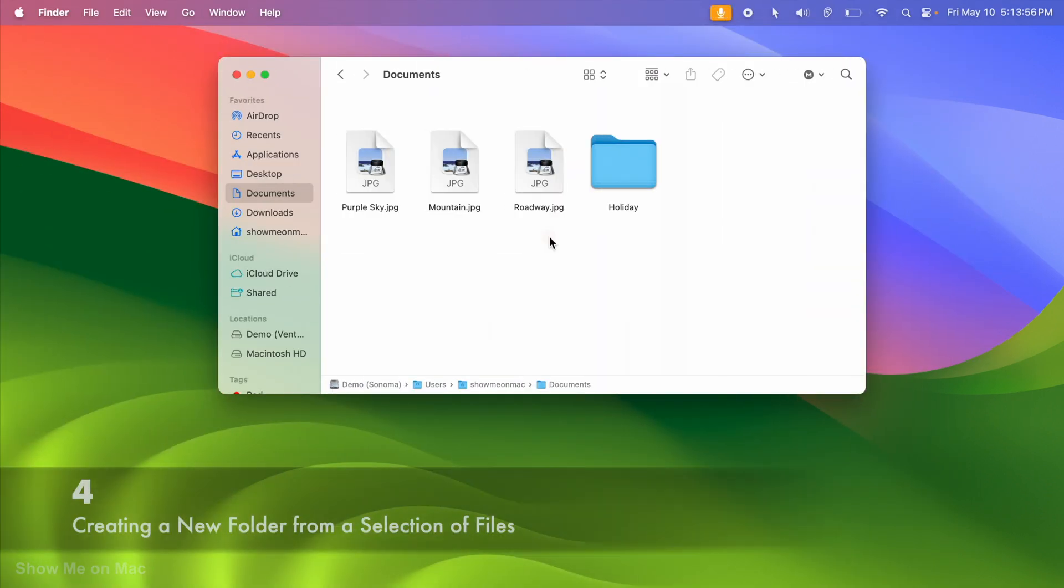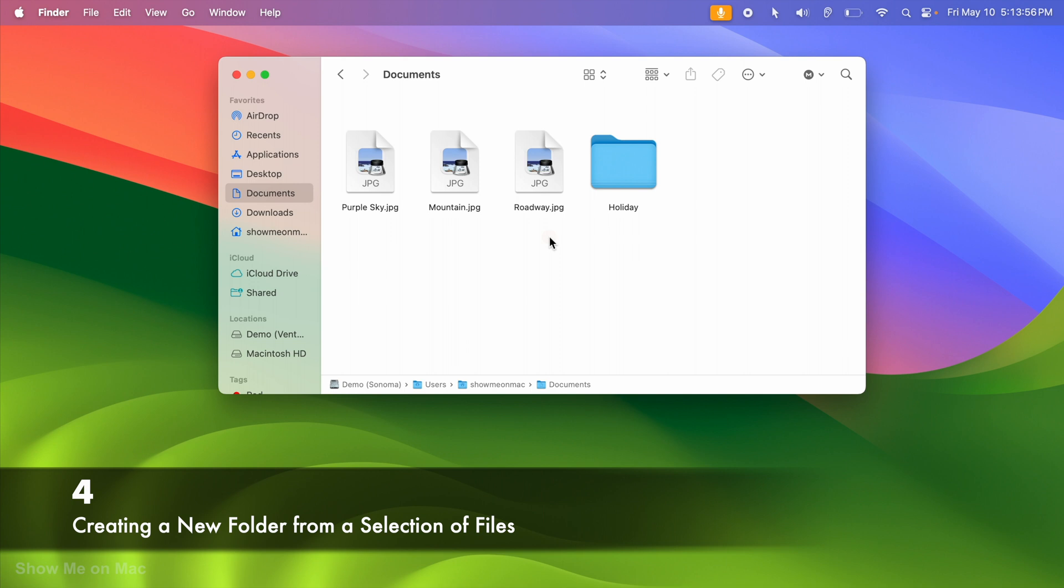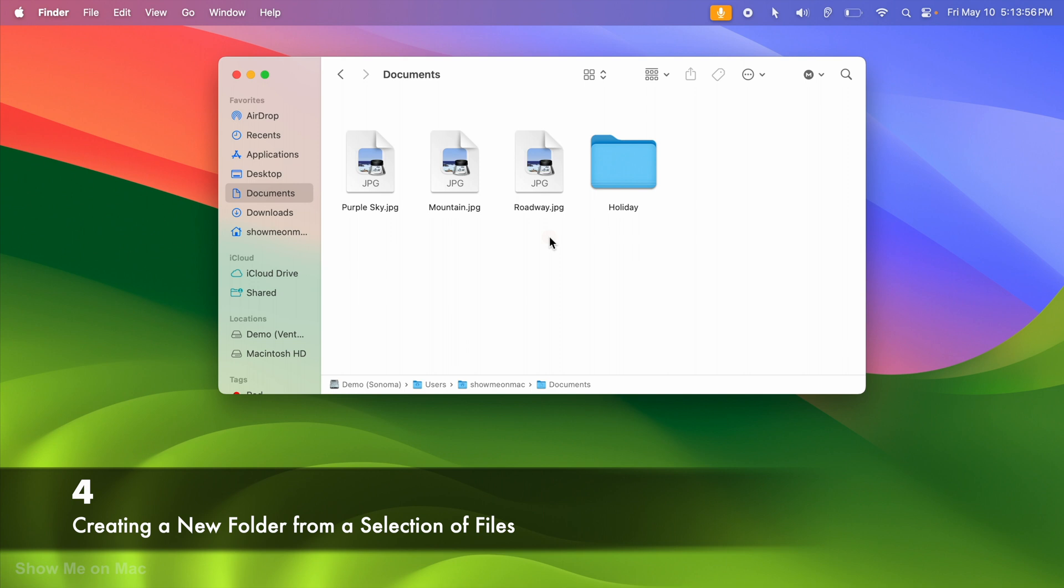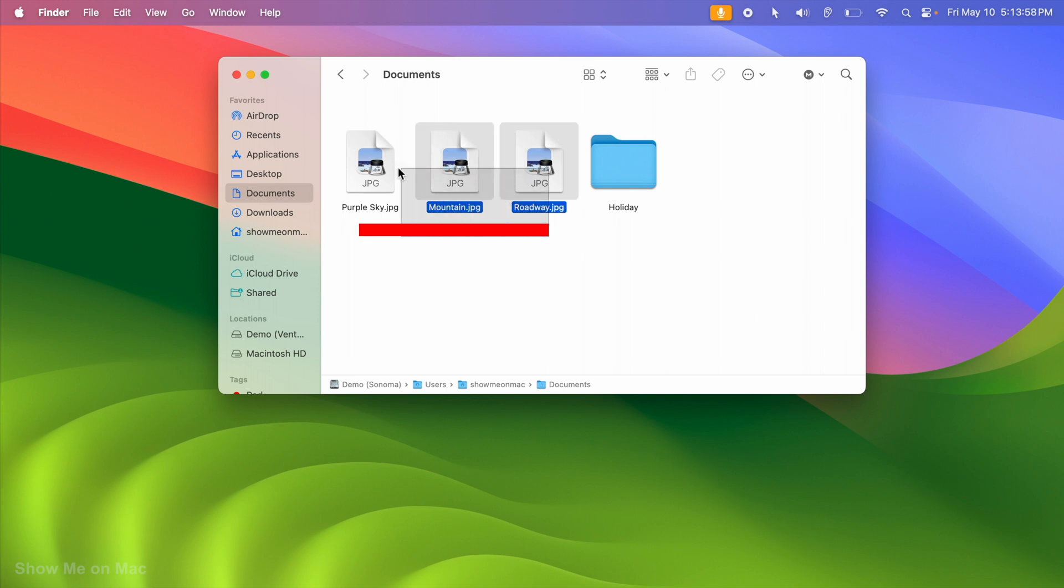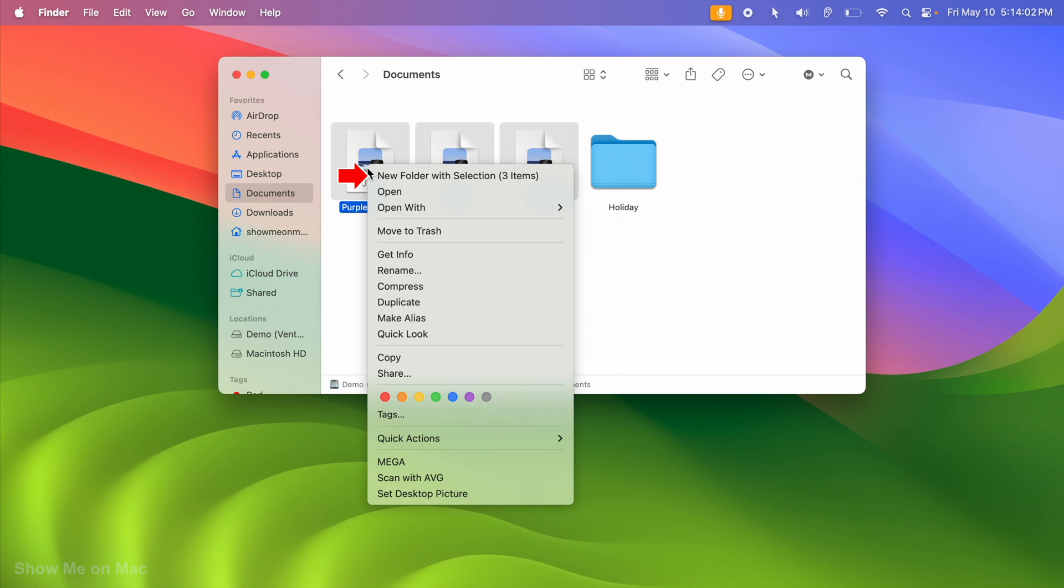Additionally, let's say you want to create a new folder in Documents to hold these 3 files. What you do is select your files, then right-click on them and choose New Folder with Selection.